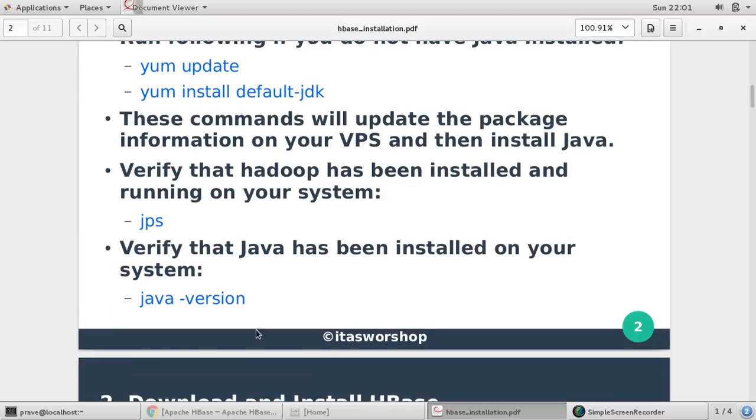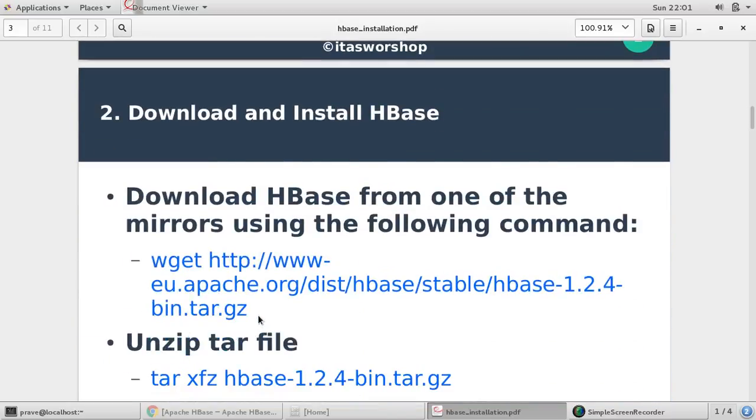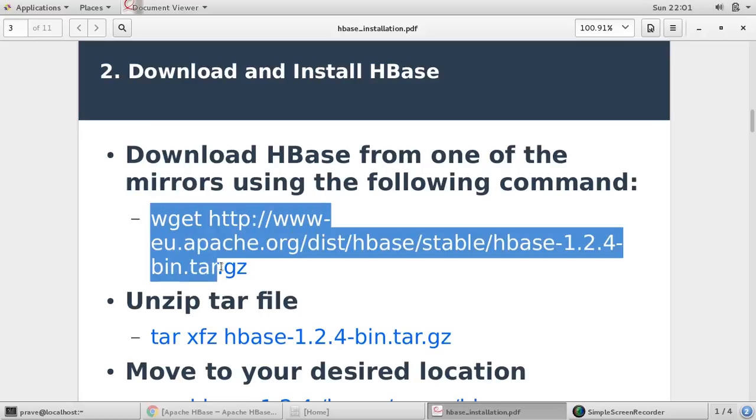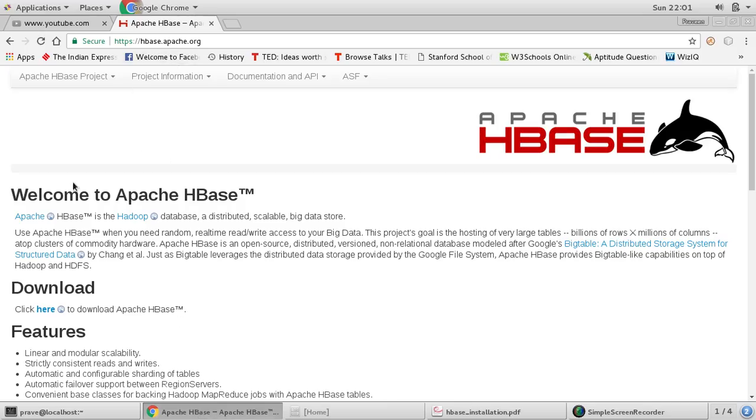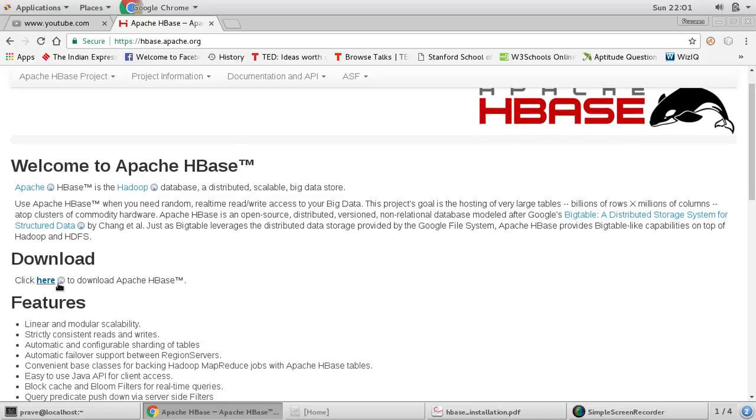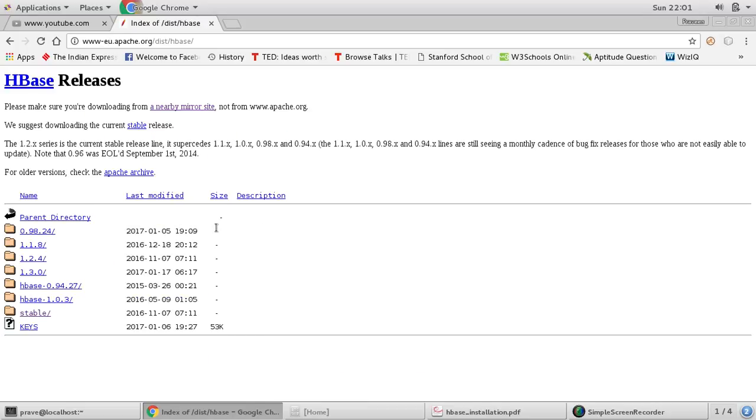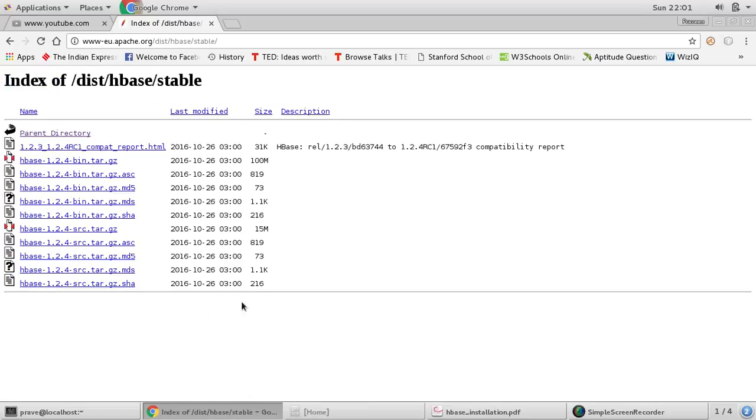Now the second step is you need to download HBase. So you can go to apache.org, you can copy this link. I'll provide this link in video description. You can follow the link, you come to apache.org and then you'll find various mirrors here.